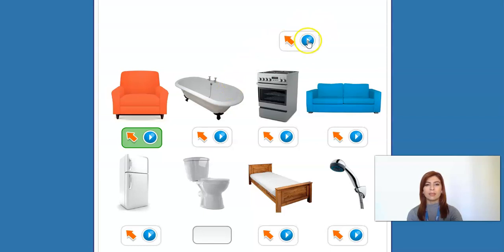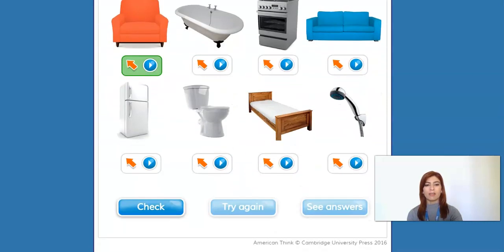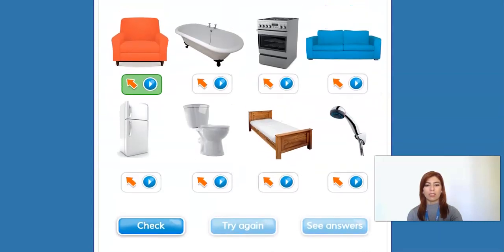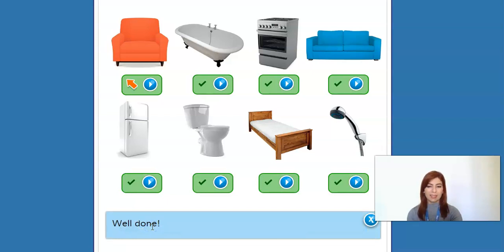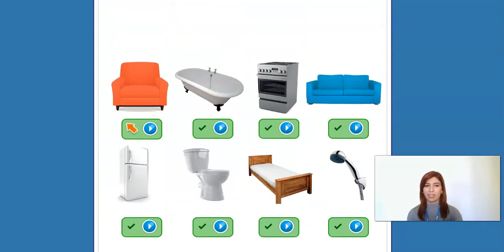And finally, toilet. Very well, here is the toilet. All right, so now let's check if it's all good. That's it. Now there's one more exercise, exercise three. Let's go there and see how it's done, okay?